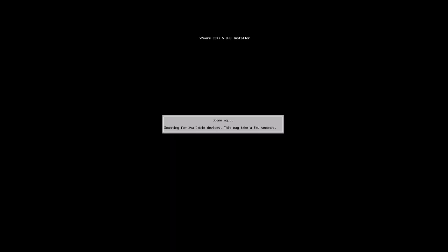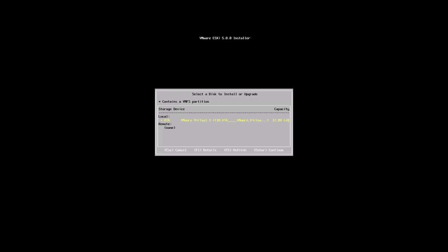Next, ESXi will scan for local targets or server-based targets that we can use for installation. Here, we've selected the local disk, indicated by the yellow highlight. We're going to do a local installation of ESXi, so simply pressing enter will allow us to continue to the next phase.